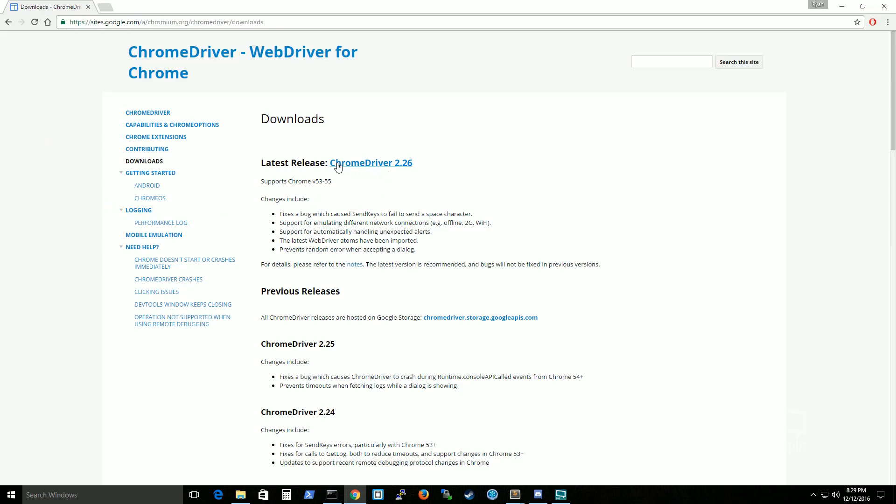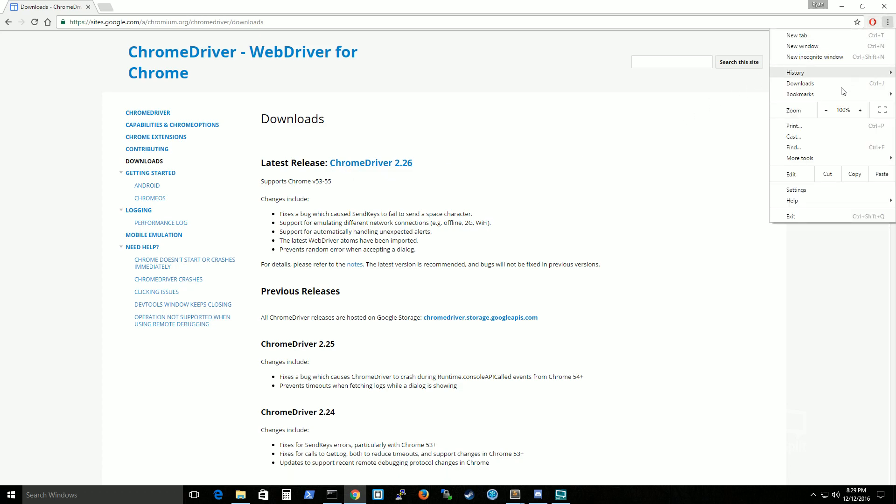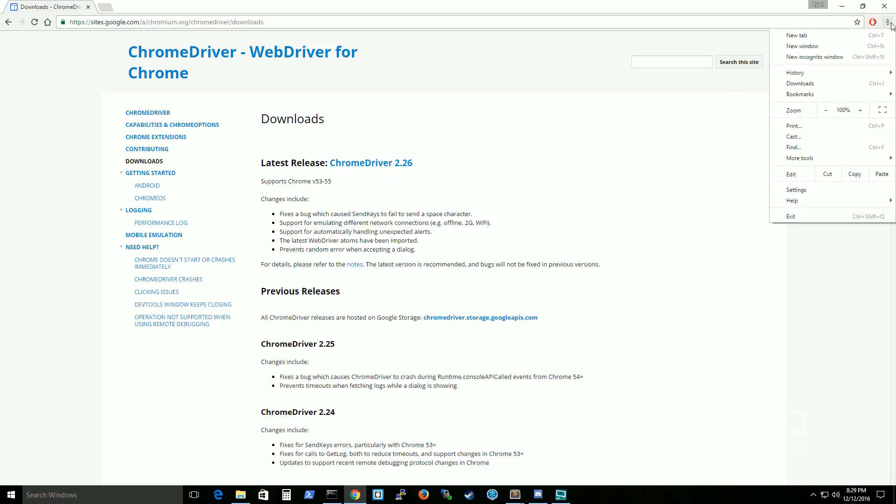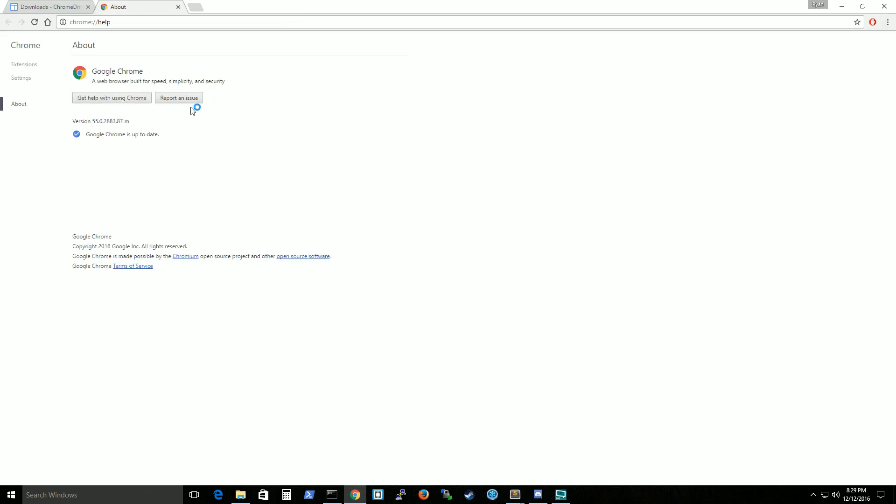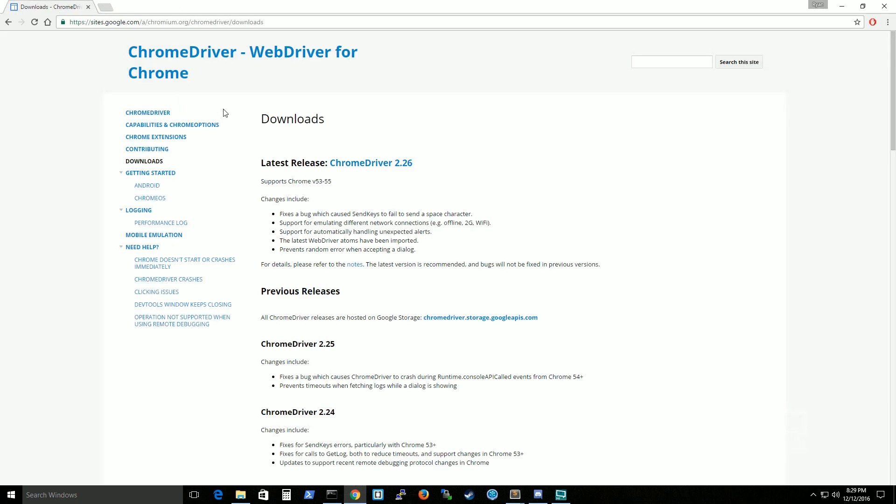But I would recommend installing what your current browser is. So if you go to settings and then go to help and click on about google chrome. I have version 55. So for me, I'm going to use the latest version of chrome driver. You just click that and it will download for you.